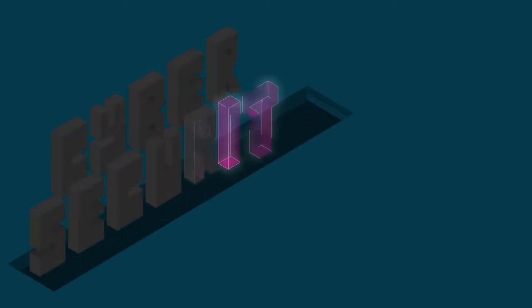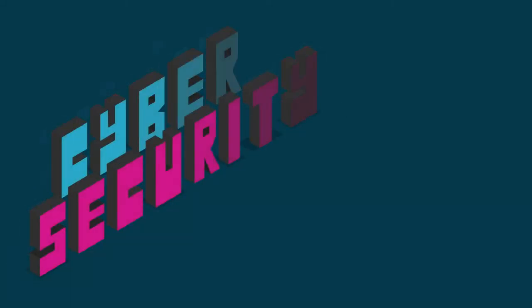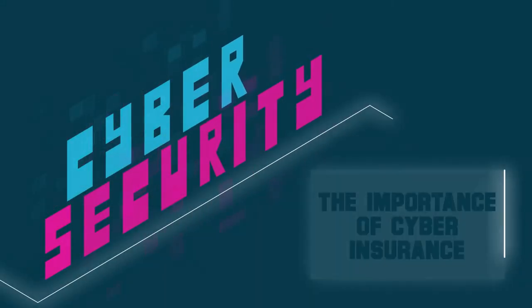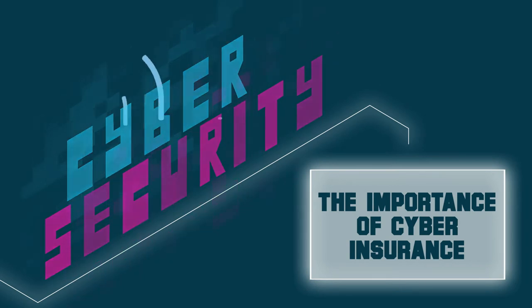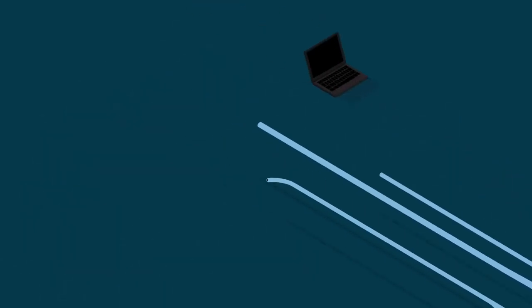In today's hyper-connected world, nearly every business has some form of cyber exposure. To help protect your organization, it's important to understand the importance of cyber insurance.